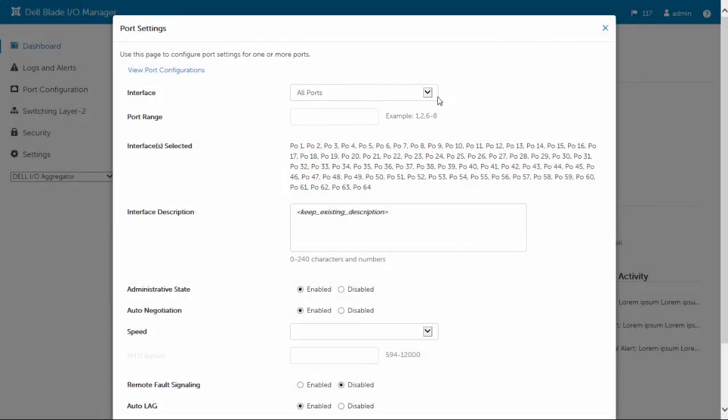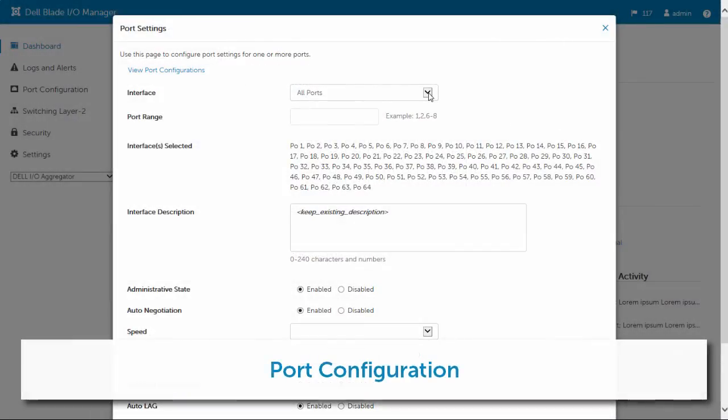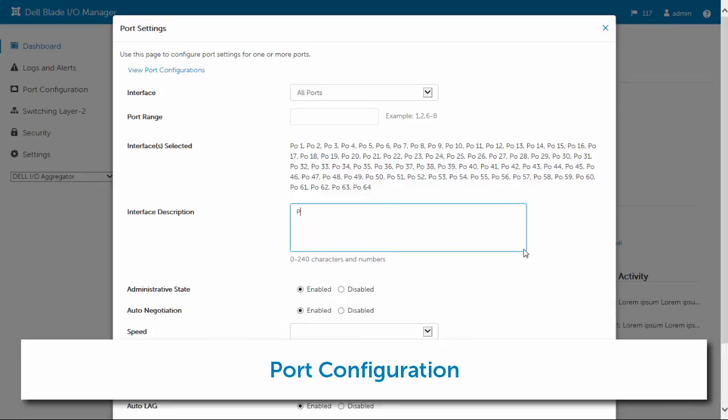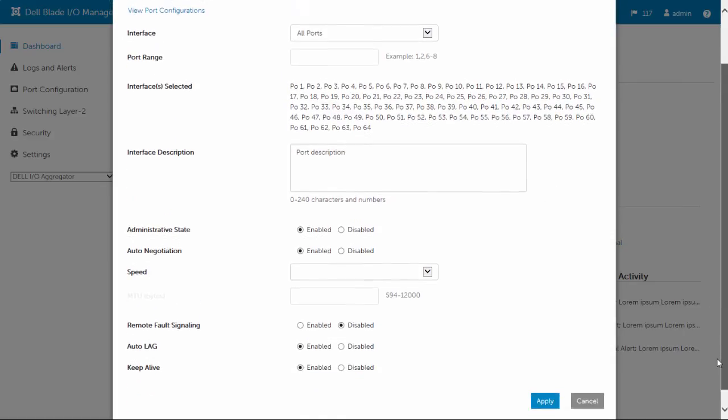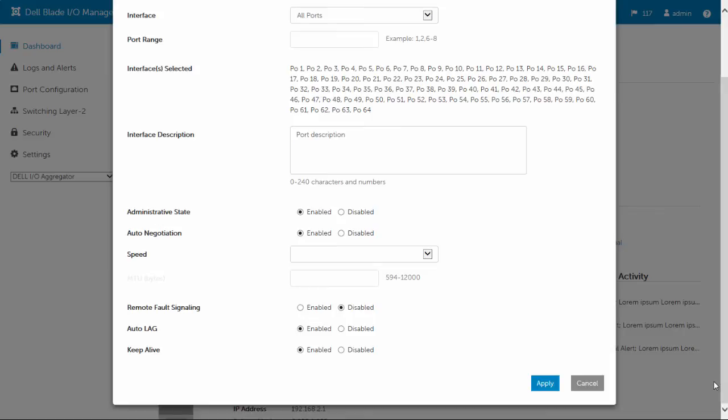Another Dell Blade I.O. manager feature is port configuration. To configure ports, select the desired ports, such as all ports, internal ports, external ports, or an individual port. Then configure properties such as the administrative state, port speed, and auto lag.